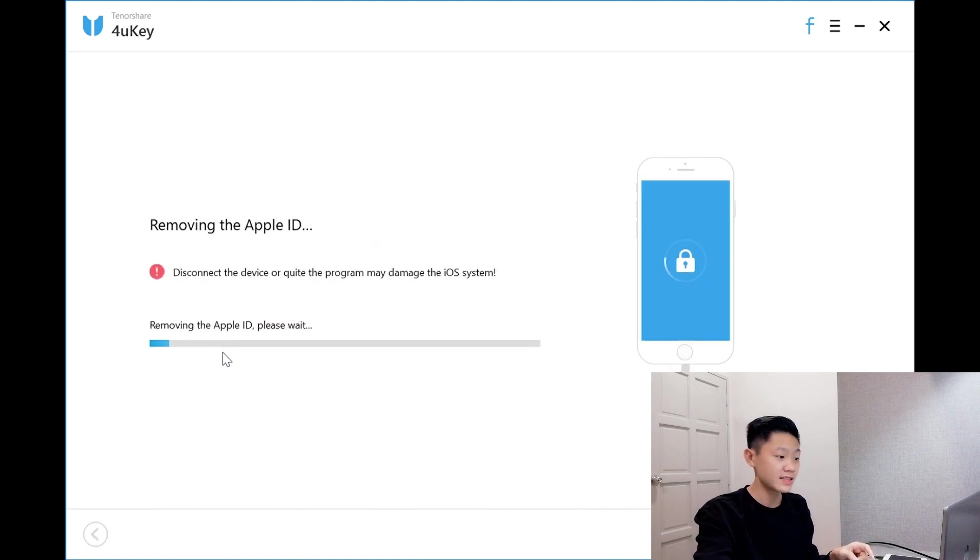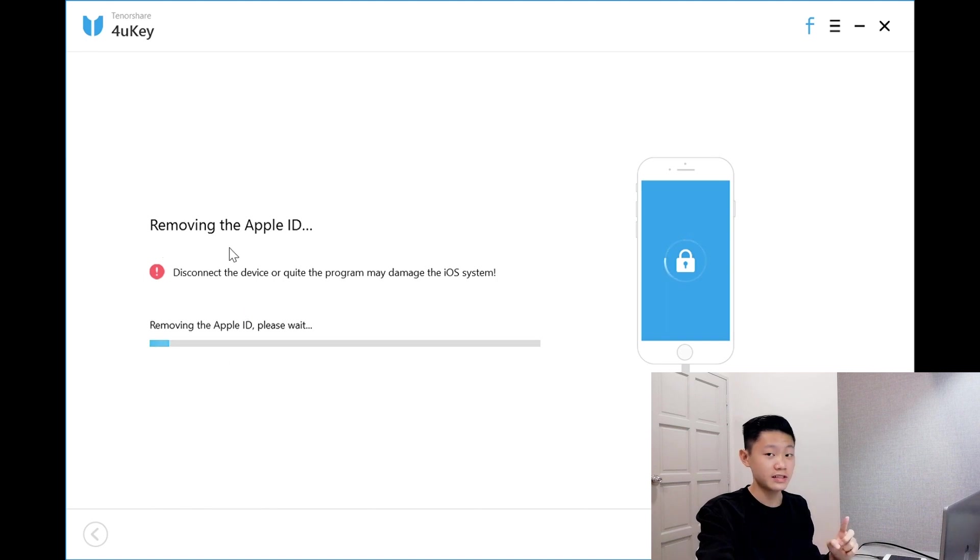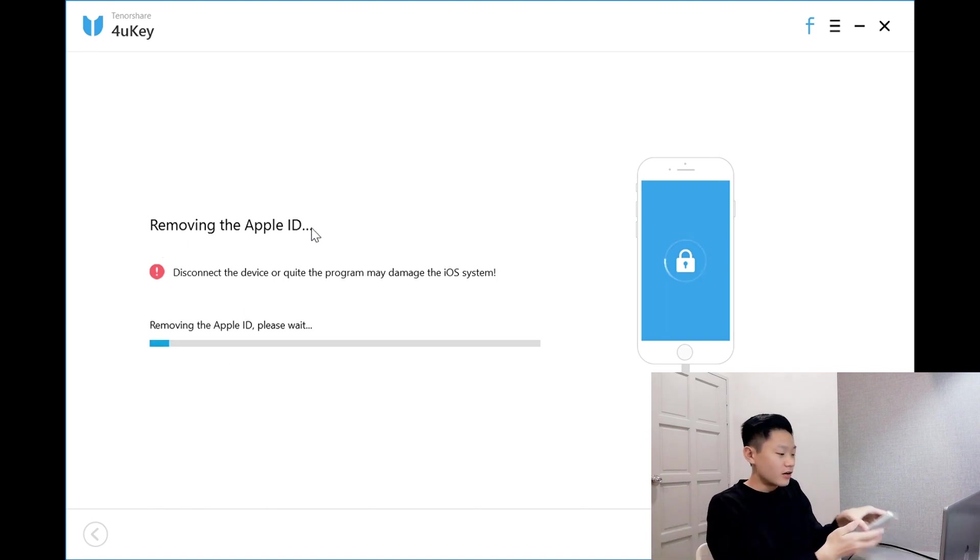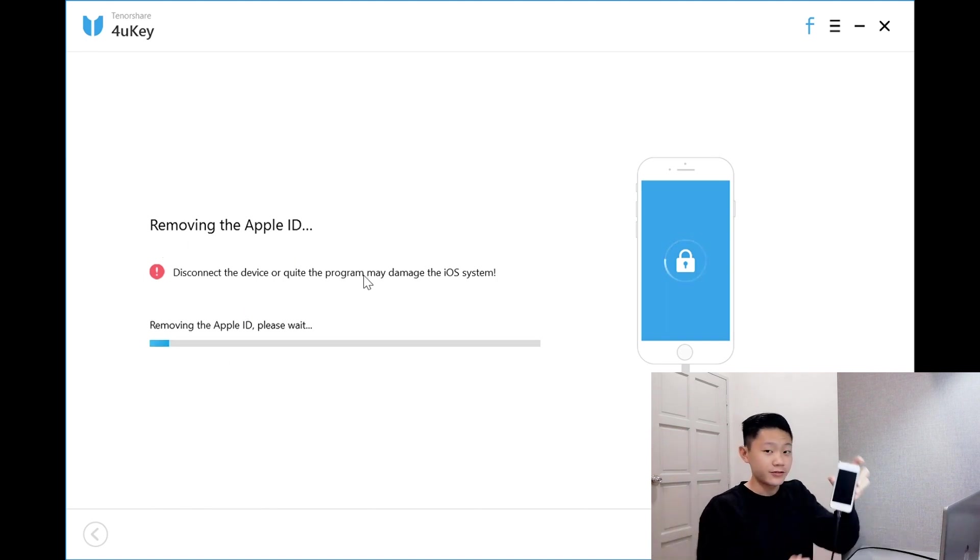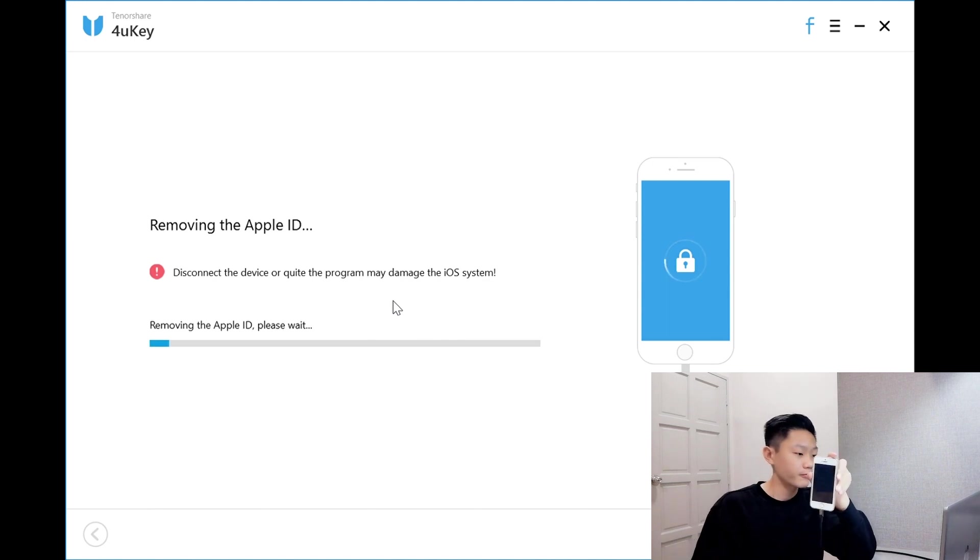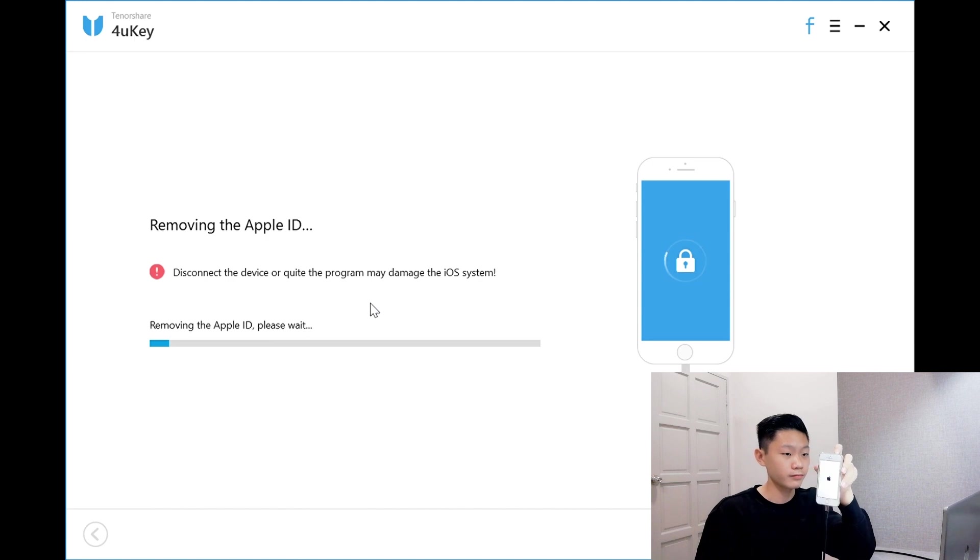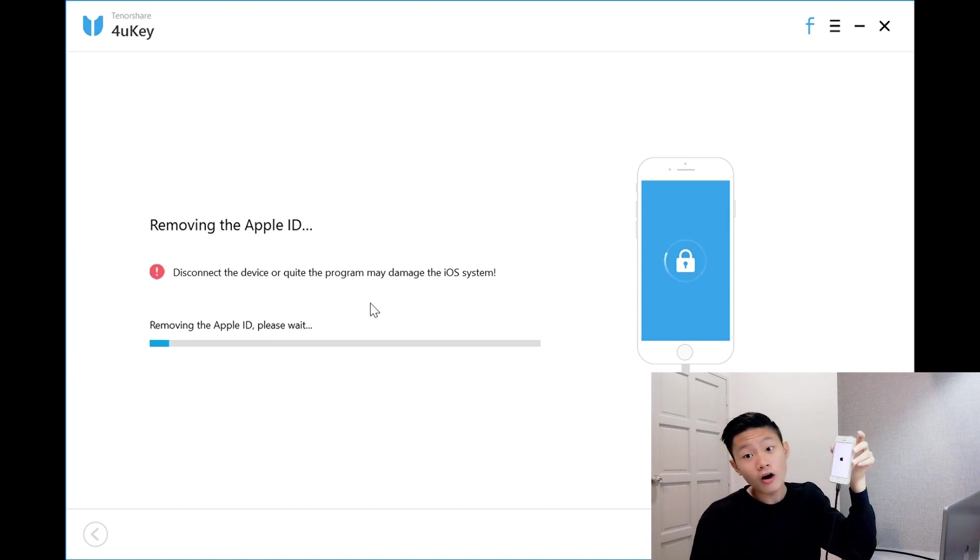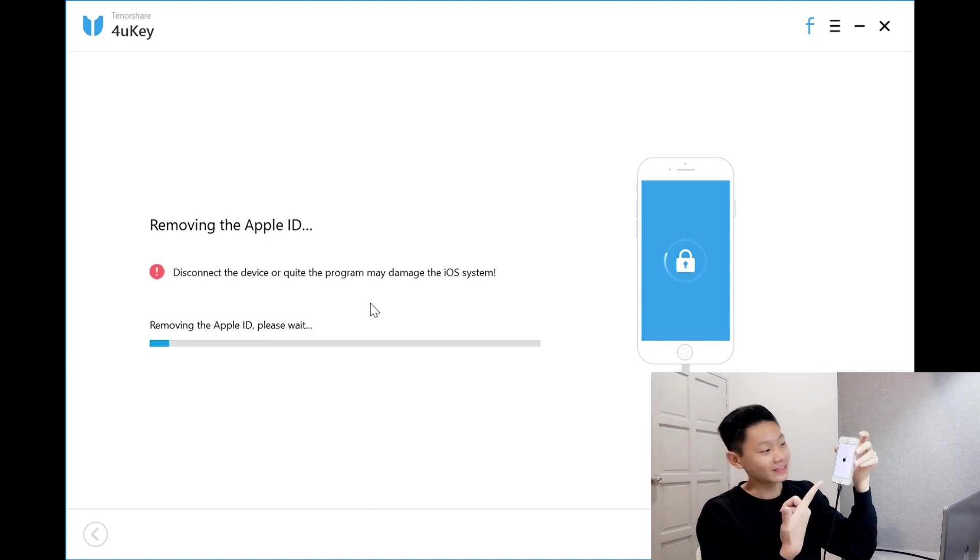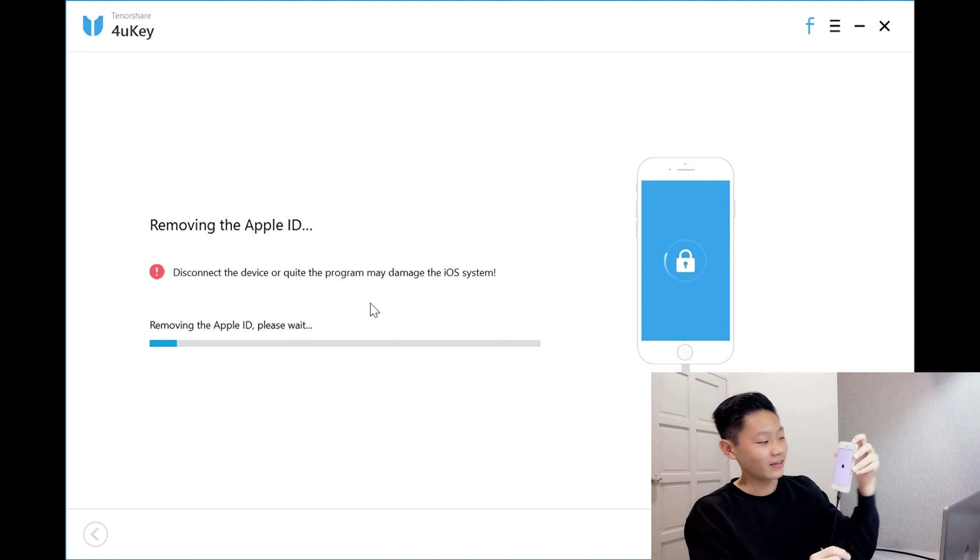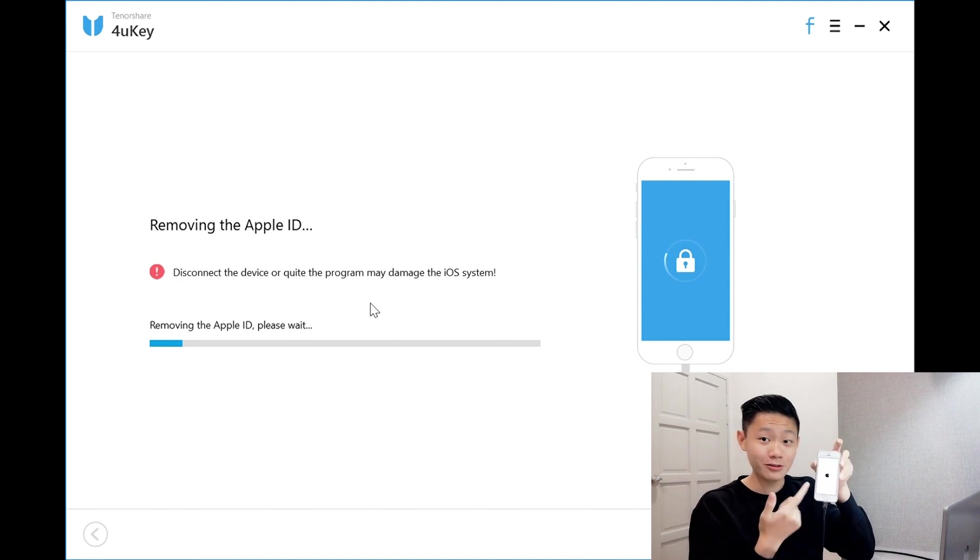Removing the Apple ID. Please wait. I'll be showing you guys the phone. Nice! An Apple logo pops out.